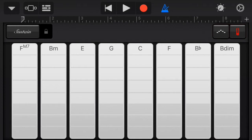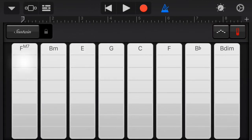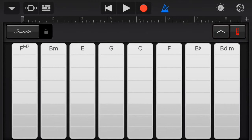The same exact layout applies — go to the top right corner, go into song settings, and then edit chords, just like before.